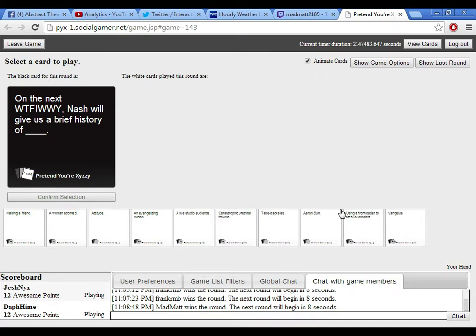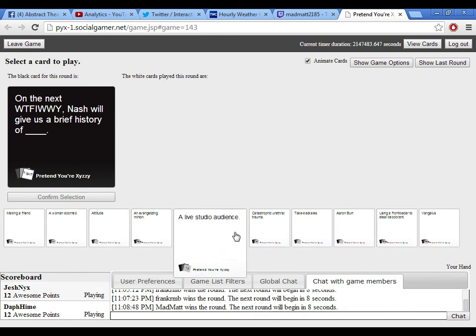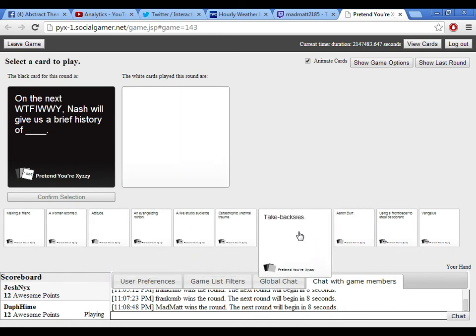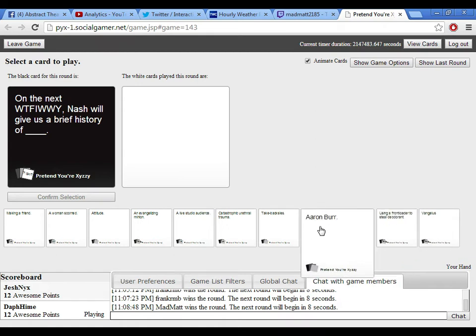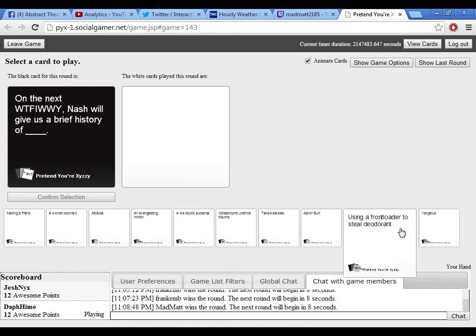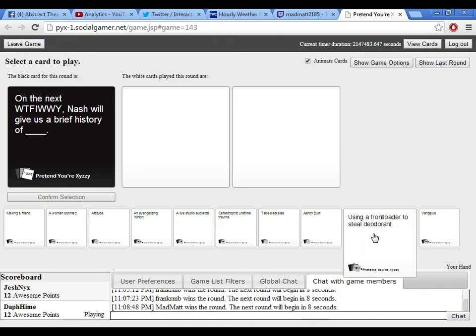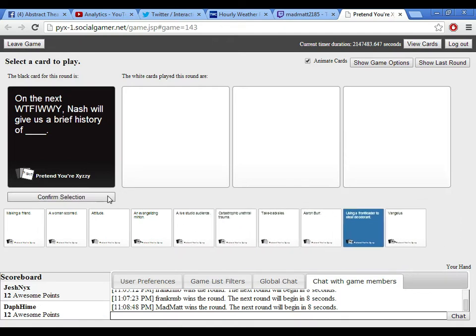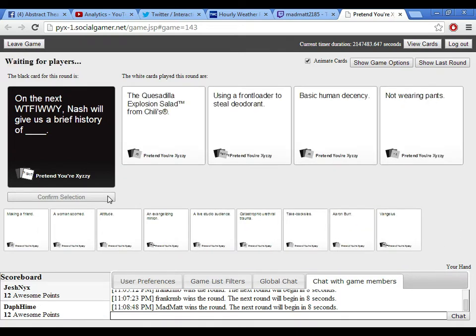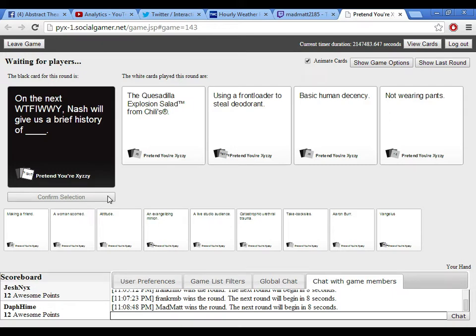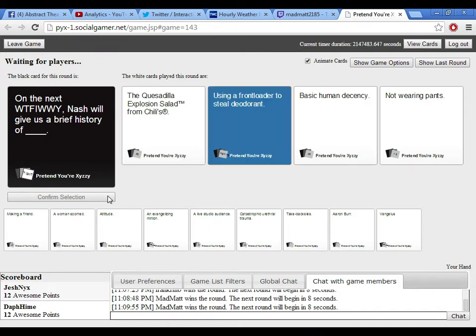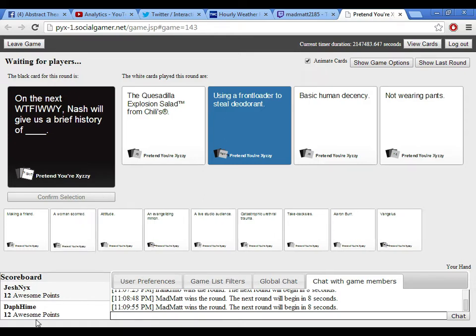Okay, on the next What the Fuck is Wrong with You, Nash will give us a brief history of... do anything, guys. Anything that's stupid. And possibly Florida-related, too. Nope. I don't have anything Florida-related, unfortunately, but I think I might have something that was good. Sadly, I can see this. Okay. Alright, here we go. On the next What the Fuck is Wrong with You, Nash will give us a brief history of the quesadilla explosion salad from Chili's. Trademark. Using a front loader to steal deodorant. There was a story. That's a real thing. That's what happened in Chicago, too. Basic human decency. Like that'll ever happen. And not wearing pants. I'm just going with this because this made me laugh. Yes! Oh, damn it. It's still deodorant. Yes! The day is mine. The day is mine, Rebecca.